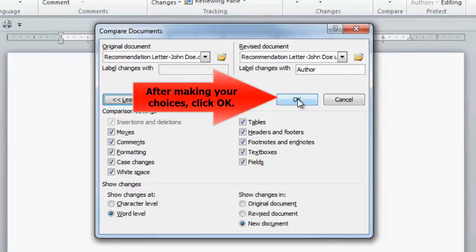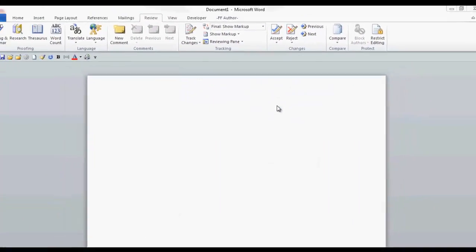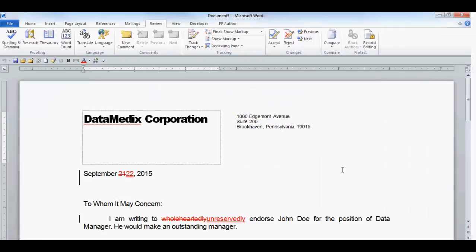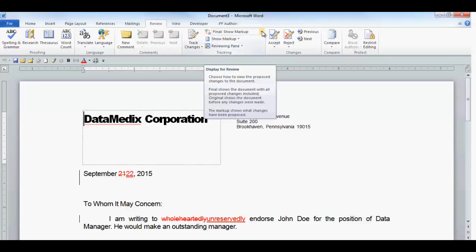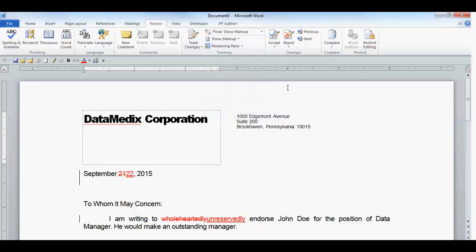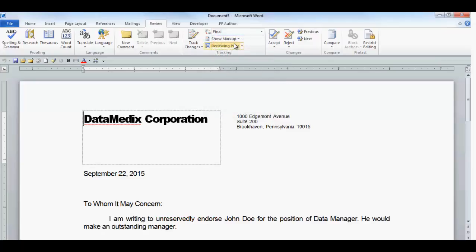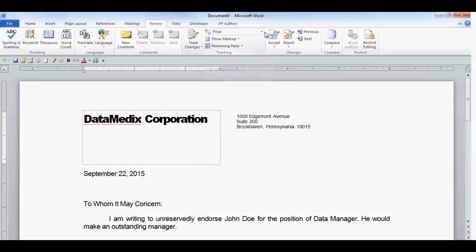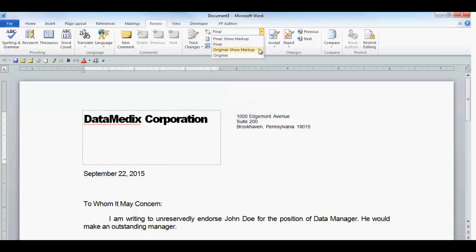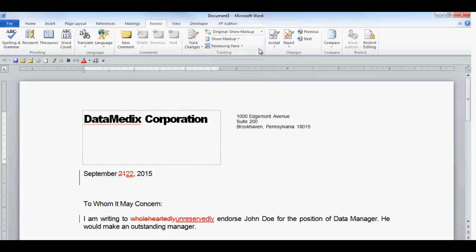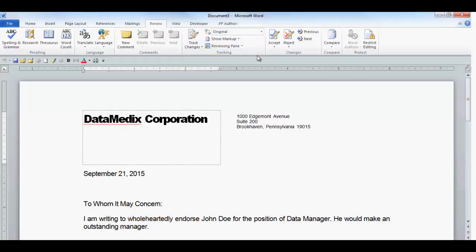You can change the file name to a more appropriate name. When you click on the Final Show Markup down arrow, you will see some choices. The Final Show Markup will display all the changes and comments in the latest document as a final document. The Final selection will not display any changes or comments, only the final document as if all the changes were accepted. The Original Show Markup will display the original document with all the changes and comments. The Original selection will only display the original document with no markup.